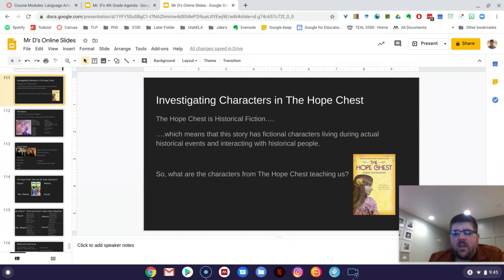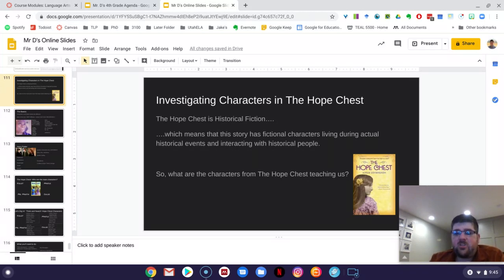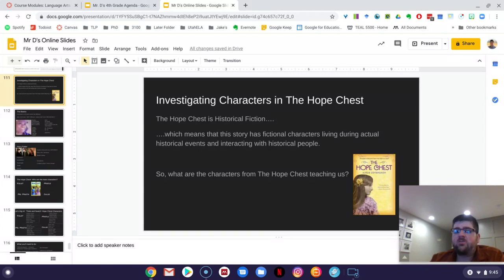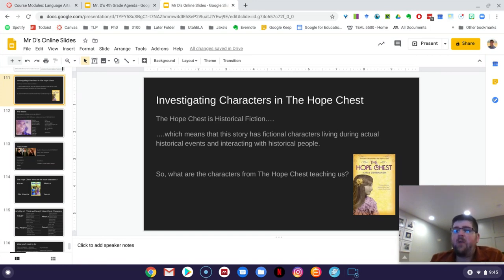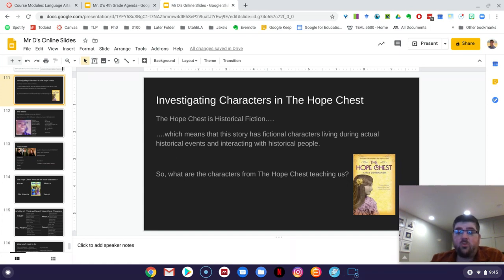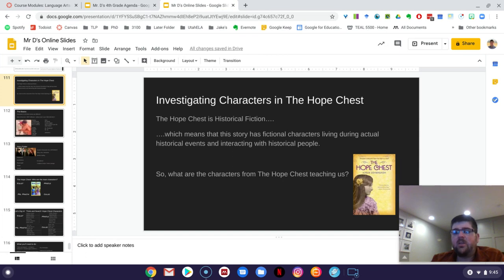So we're investigating characters in The Hope Chest. Now let's remember that The Hope Chest written by Karen Schwabach is a historical fiction text. So what that means is that there are fictional characters that are living during actual historical events and interacting with actual historical people. And we've met a lot of those actual historical people in the book so far. And they'll keep actually coming through throughout the rest of the book. But the characters that are in The Hope Chest are fictional.